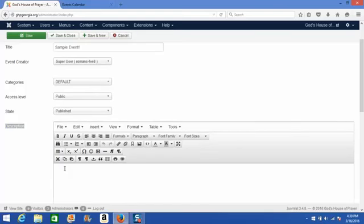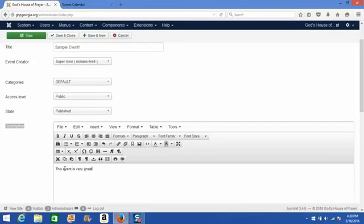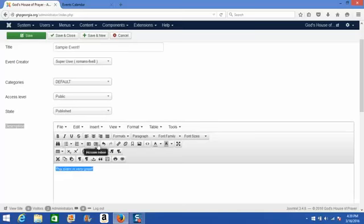This can be used to provide more details on the event you're adding to your calendar. And you'll notice it's that familiar word processing box, so you can format this text any way you wish.